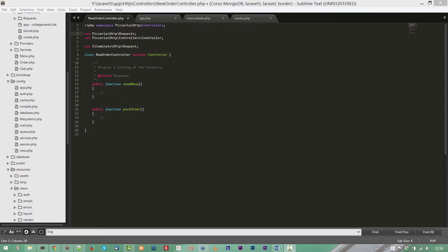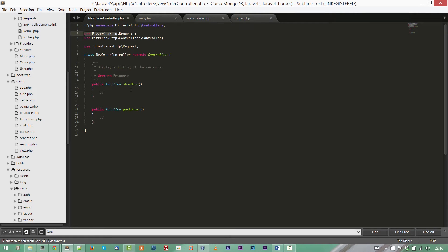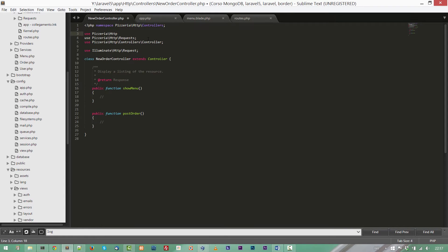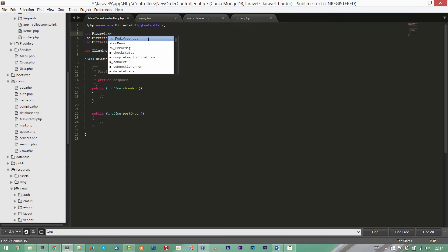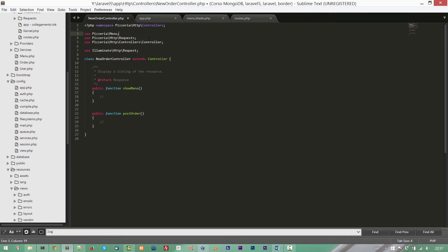The first one is our NewOrderController showMenu method and the second one the postOrder method. Now let's fill the first of the two methods. Basically what we are going to do is to retrieve some data from the database and pass them to a view. So first of all, let's import our model. So use Pizzeria and Pizzeria is in the namespace, Menu is the object.